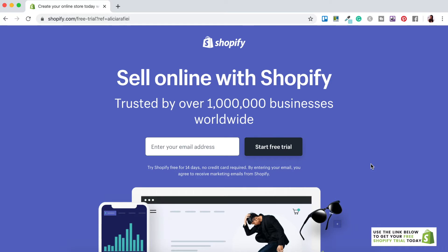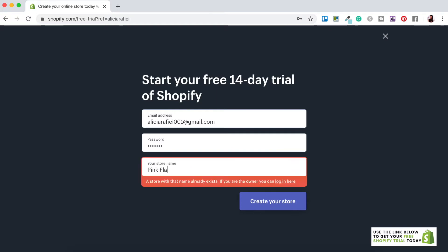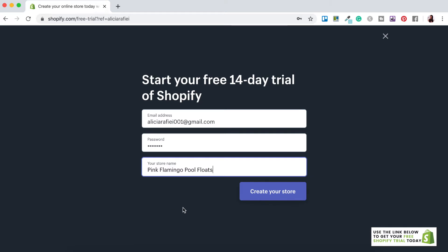Click on the link in the description box below and it will take you to the sign-up screen where you can get your free Shopify account set up. Enter your email address and click Start Free Trial. Next you'll want to enter a password and your store name. For this example I'm going to start an online store that sells pool inflatables, so I'm going to name the store Pink Flamingo Pool Floats and then click Create Your Store.